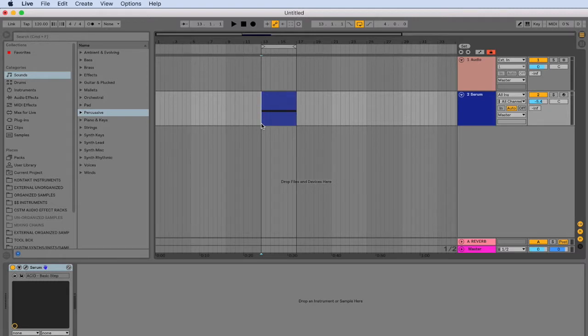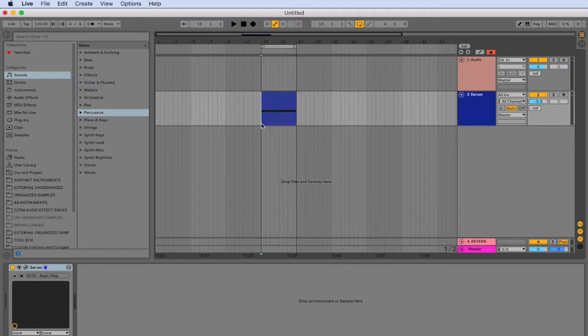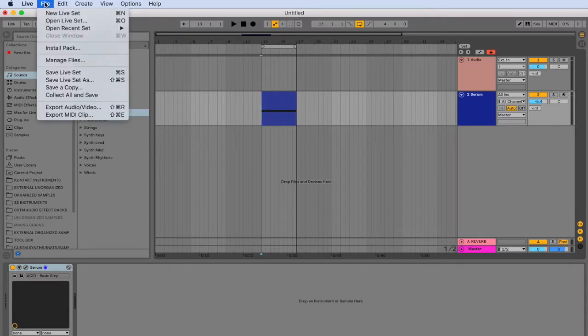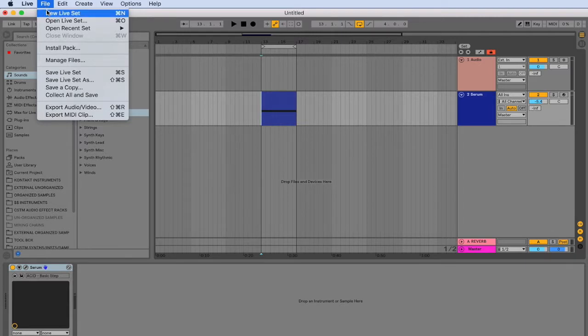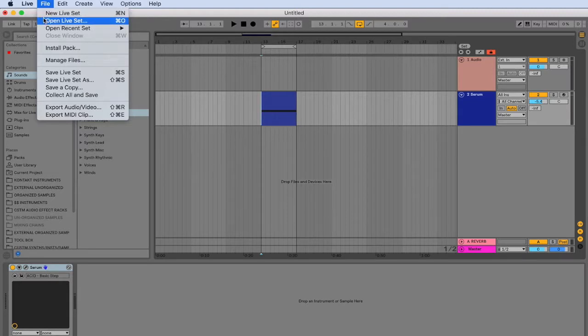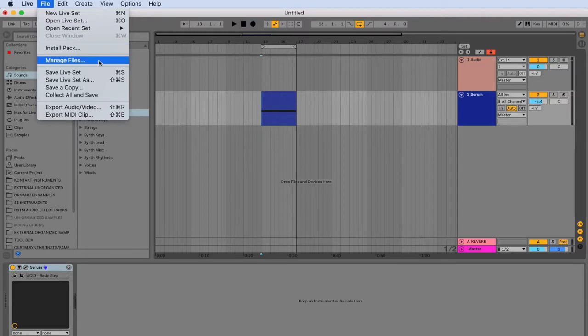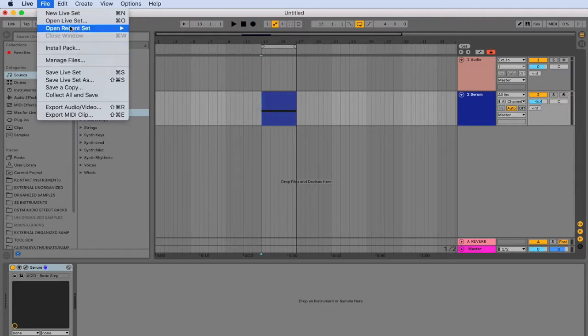If we go ahead and look at the live menu up on the top left-hand corner, we can see there are a lot of the functions are mapped to key commands already. The new live set has a key command, the open live set has a key command, and so on. But still, we can see that some of them do not have key commands.